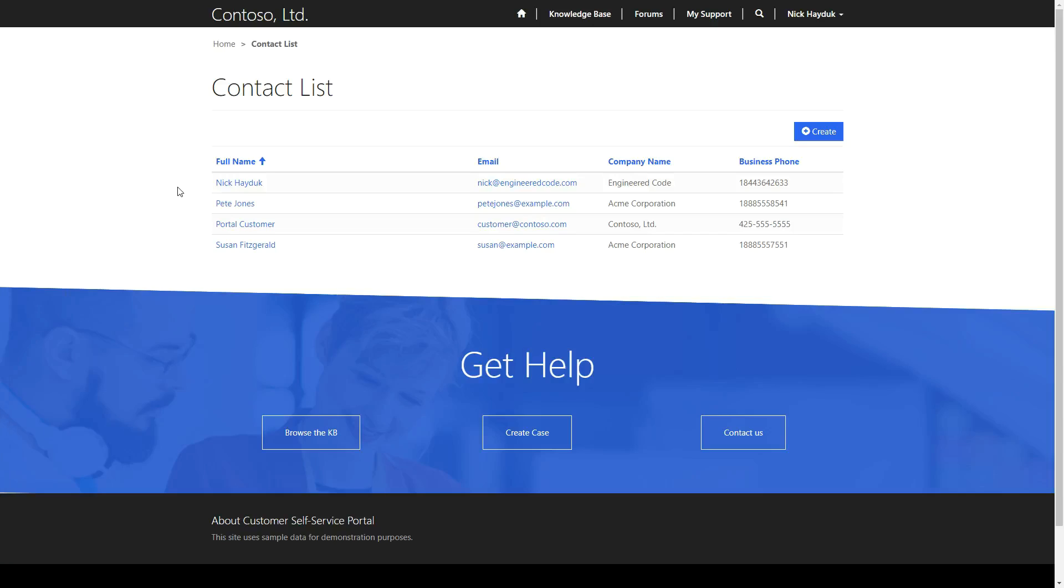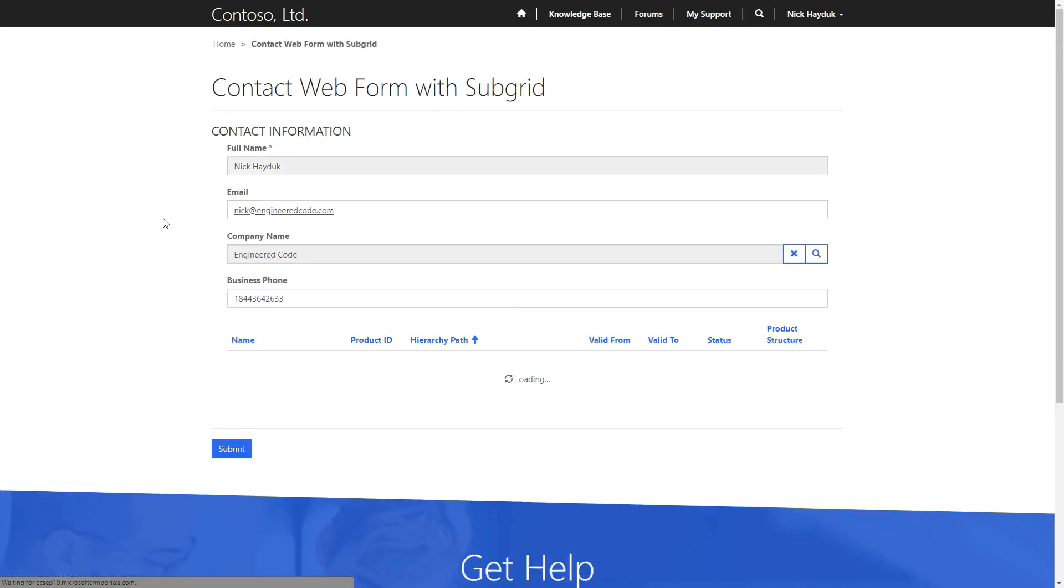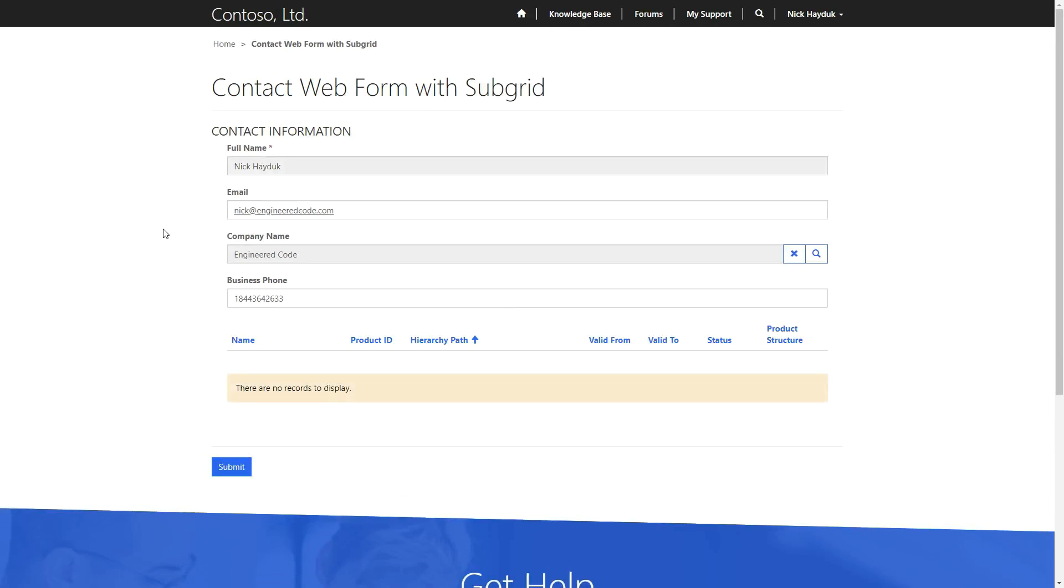When a subgrid is configured on an entity form or a webform step, the subgrid form metadata gives you options similar to what you'd get if the subgrid was an entity list.